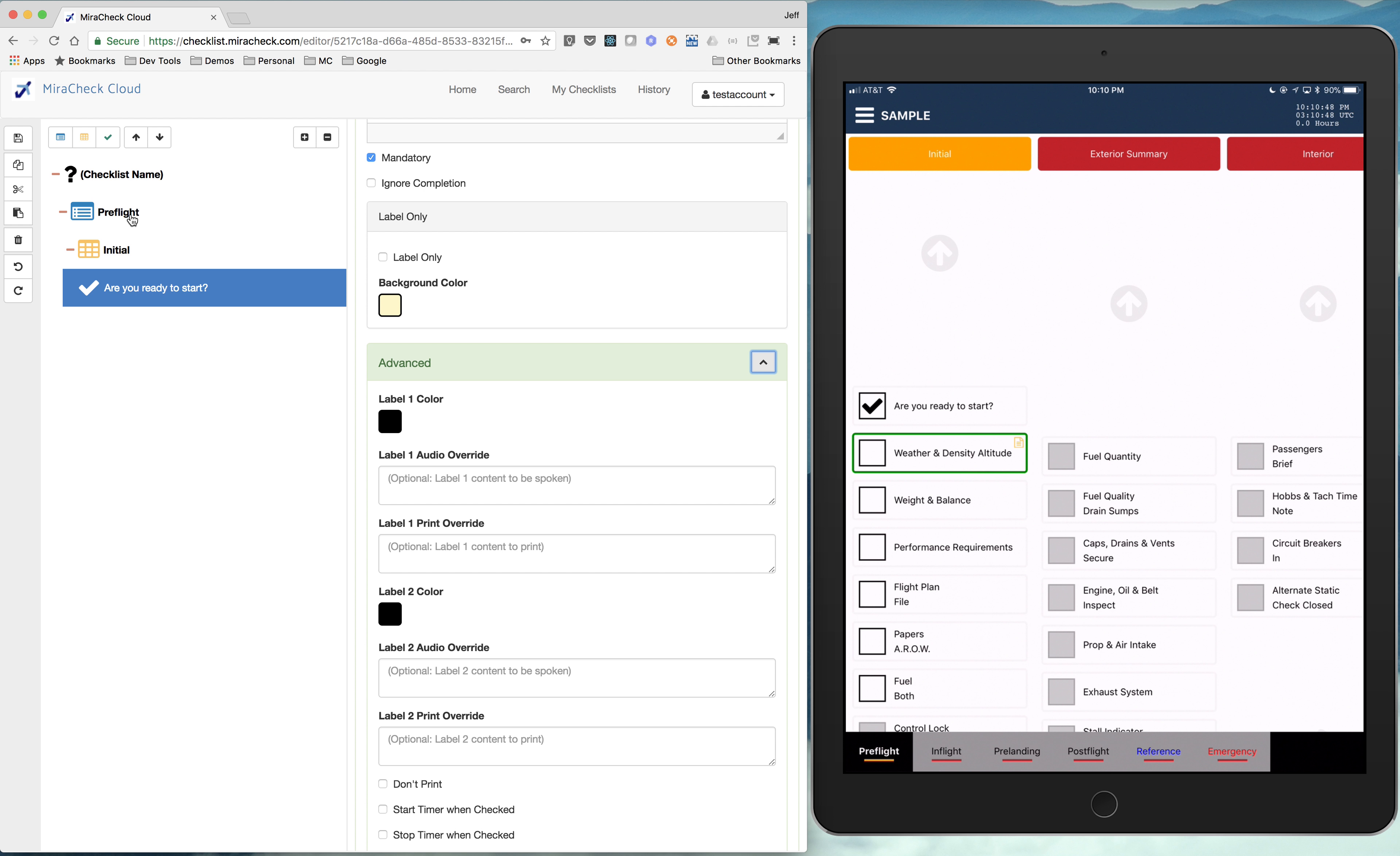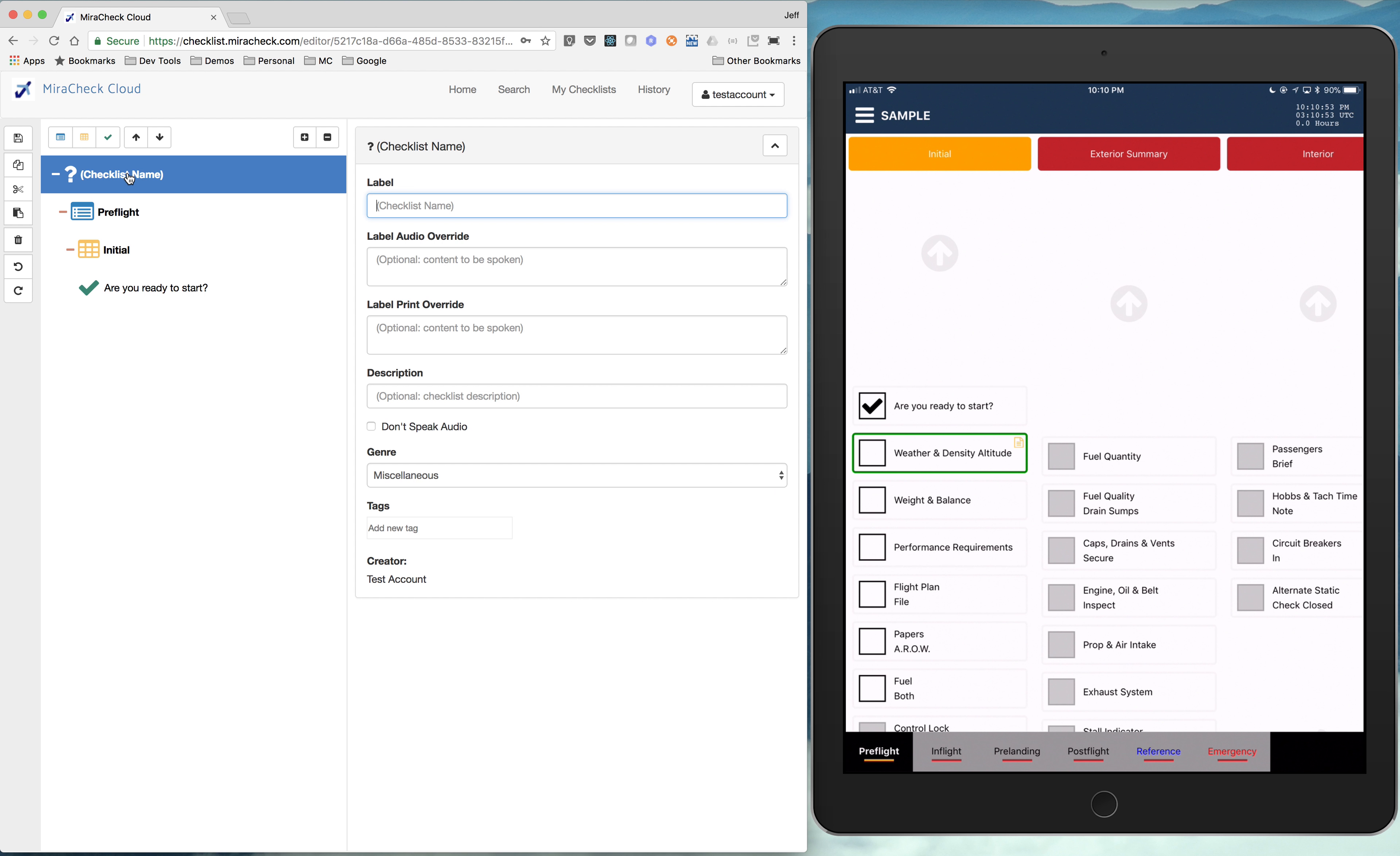But so we've got our pre-flight. We've got our initial. We've got our first item. And we're going to give this checklist a name. My first airplane. And I'm going to hit save.